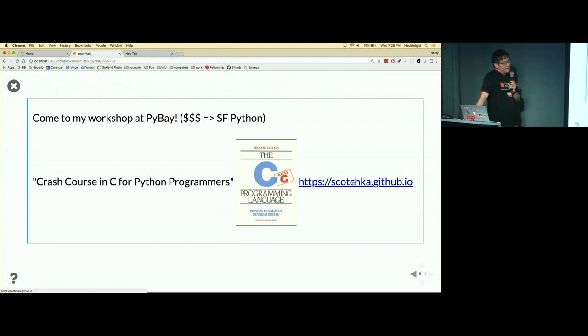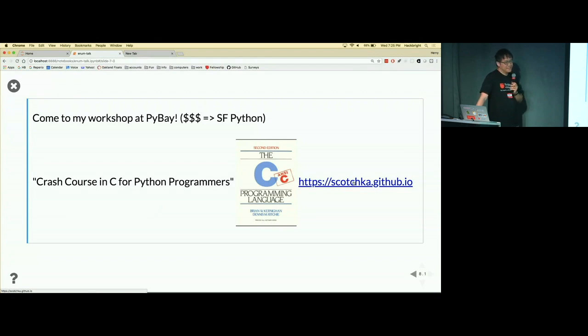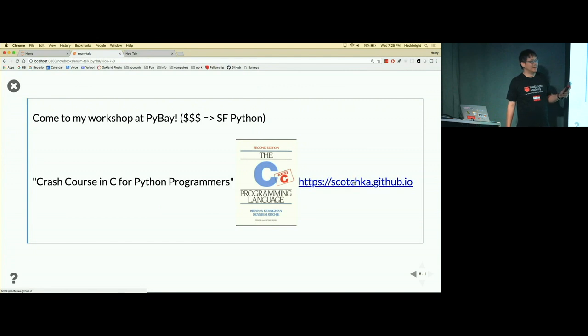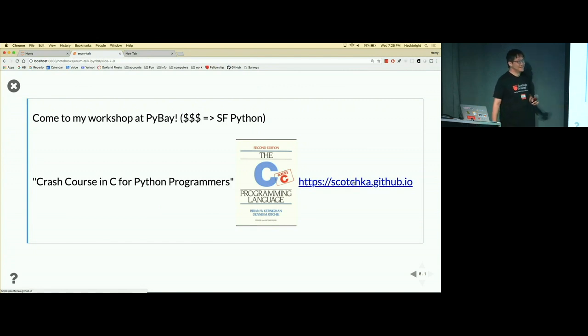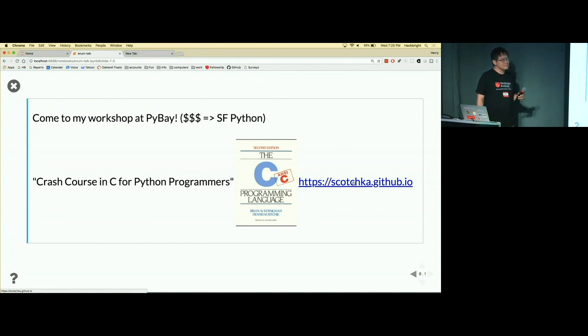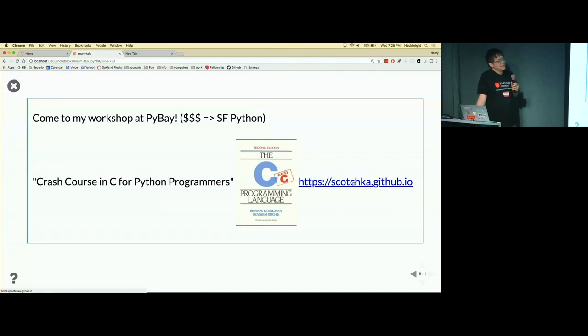So perhaps you can think of use cases. Okay, all right, I have a question.